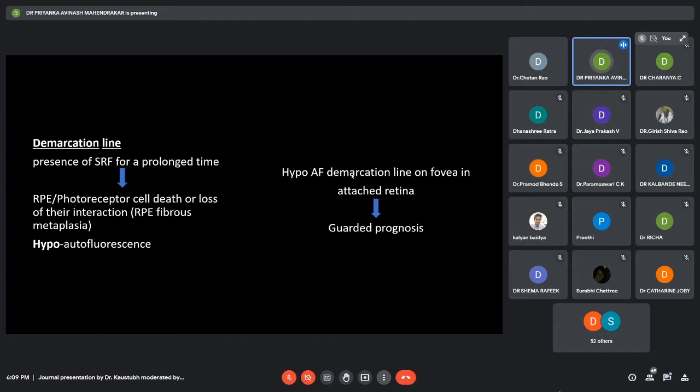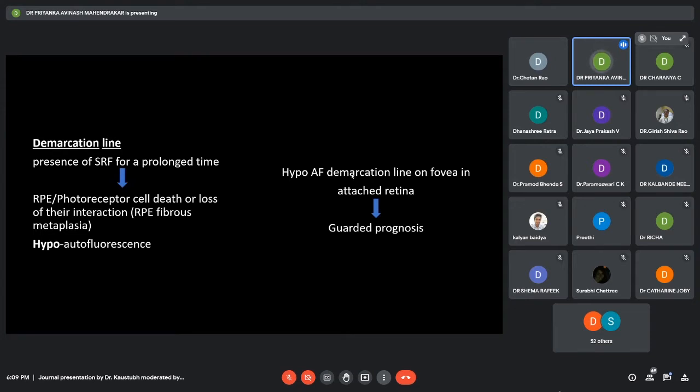The clinical implication is that the location of the hypo-autofluorescence, after getting to know the location of this demarcation line, we can actually know what the prognosis of the retinal detachment might be. Like, if it crosses the macula or the fovea, we know that there is going to be a guarded prognosis in these cases.